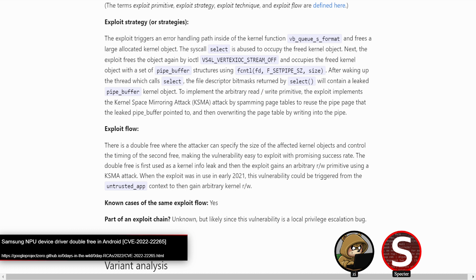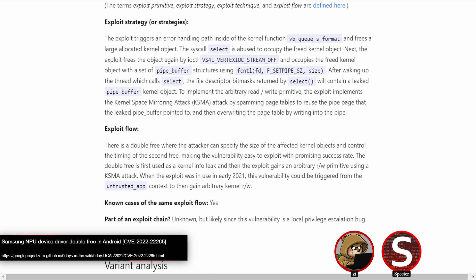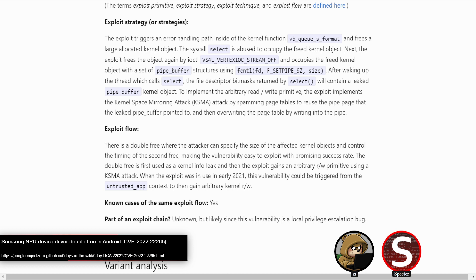In terms of the power of vulnerabilities, I tend to look at double free, use after free, and type confusions all as the same core primitive where you have code parsing the same memory multiple different ways. Type confusion, you have no control. It's just getting confused over the types. Use after free, that second allocation of it, you control the type. You probably have some control over it. And double free being the most powerful where you kind of control both ends.